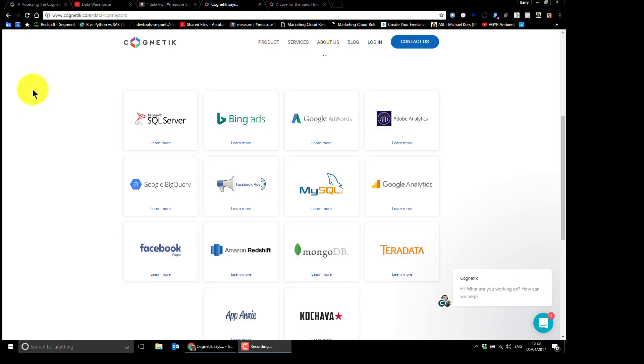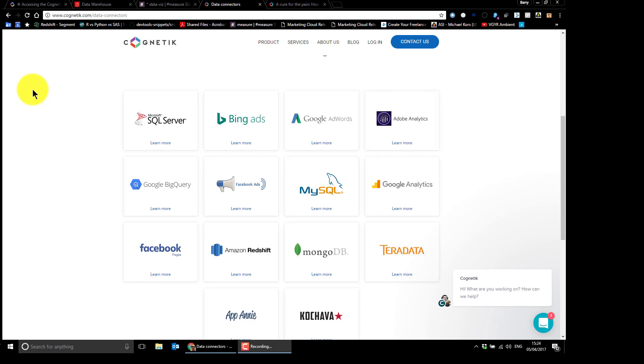Hi there, I'm just going to give you a very quick demonstration of this connector that's been built by Cognitik between Adobe Analytics and Tableau, in this case, Desktop.